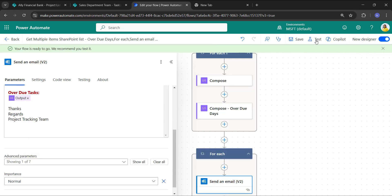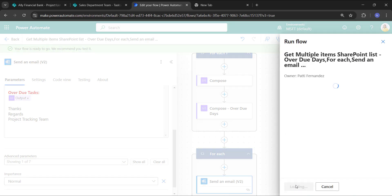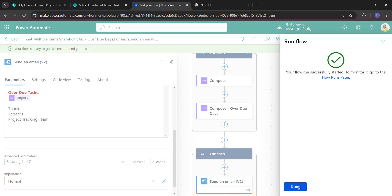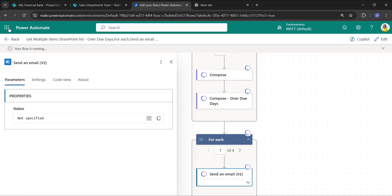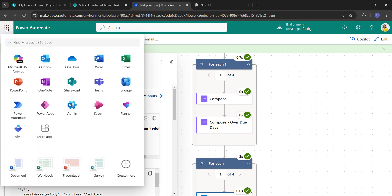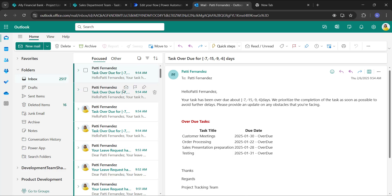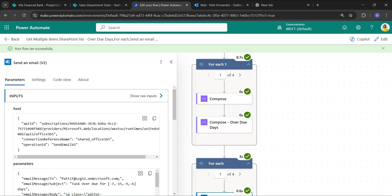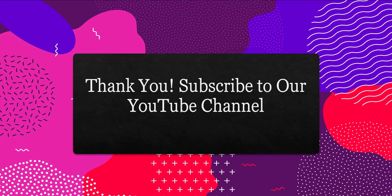Save the flow, click on Test, test it manually, click on Run flow, then click Done. The flow is running and it ran successfully. Let's open the assigned-to mailbox — I used the Patty account. Opening Patty's Outlook, you can see the task overdue email with the multiple items that matched the condition, showing the overdue days. This is how to find multiple items from a SharePoint list using a Power Automate flow. Thanks for watching — for more updates, please like, share, and subscribe to our YouTube channel. Thank you.